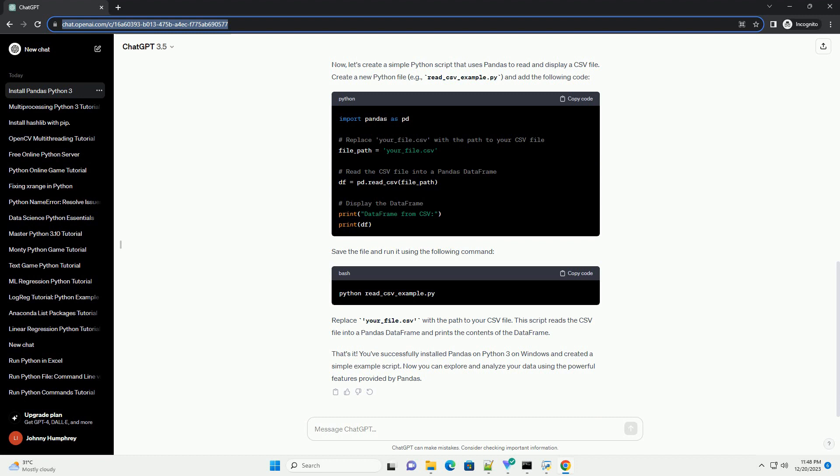Save the file and run it using the following command. Replace your_file.csv with the path to your CSV file. This script reads the CSV file into a Pandas data frame and prints the contents of the data frame.